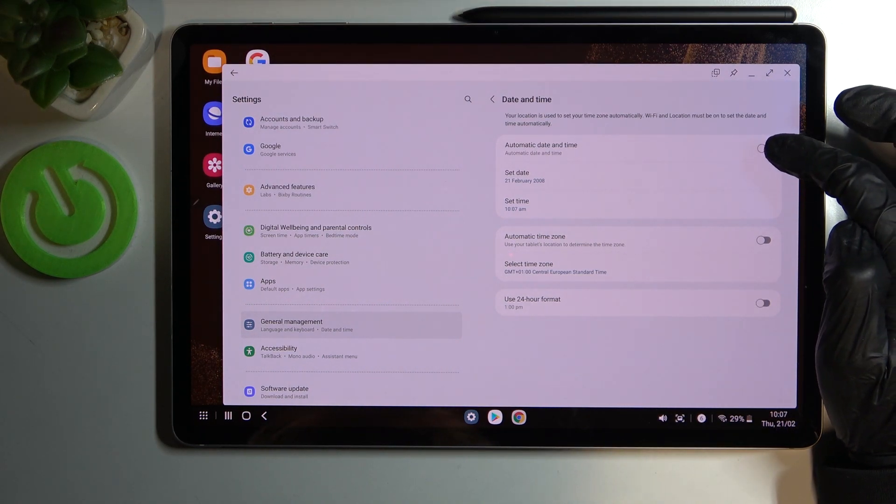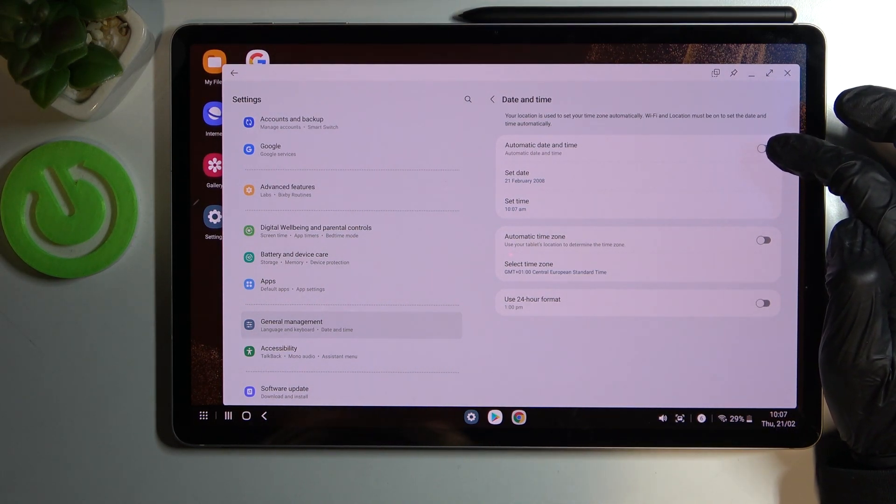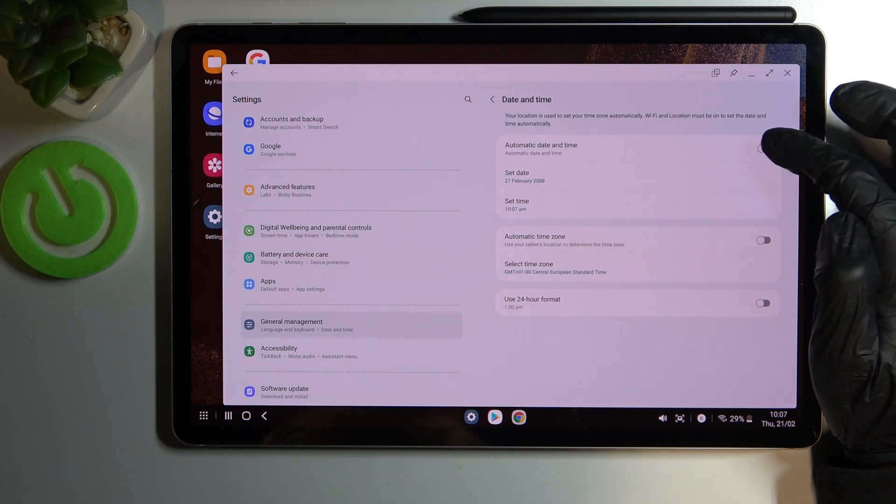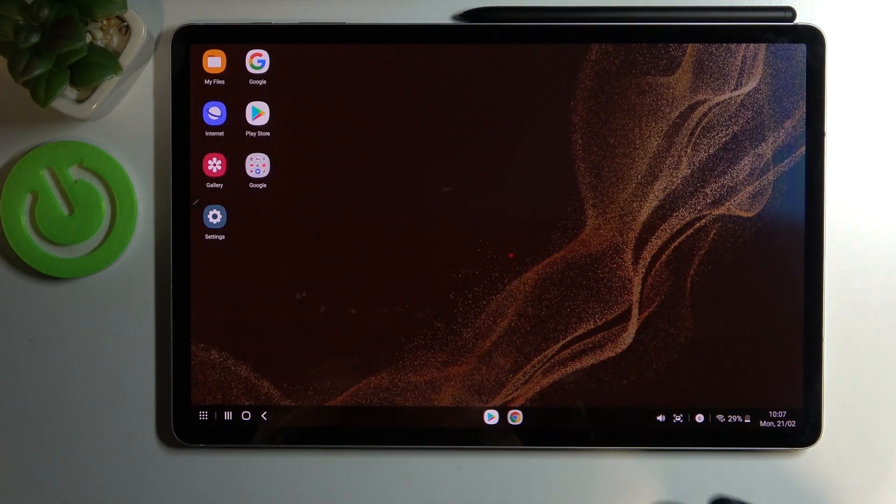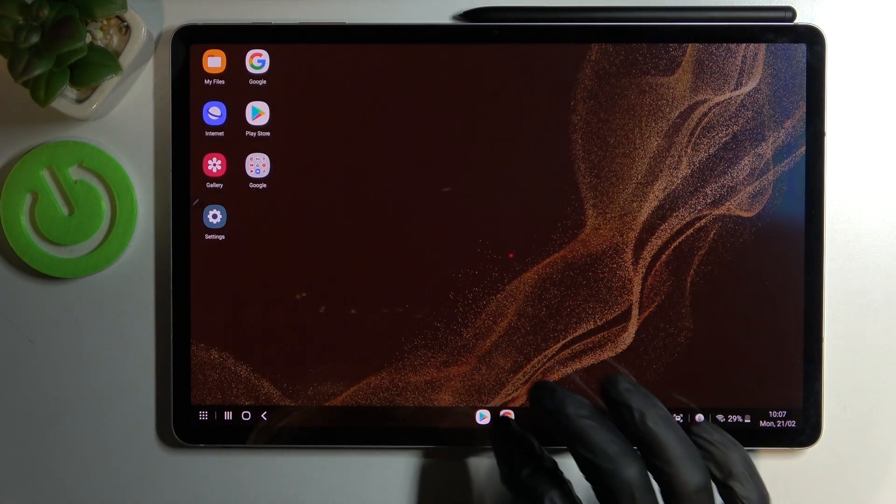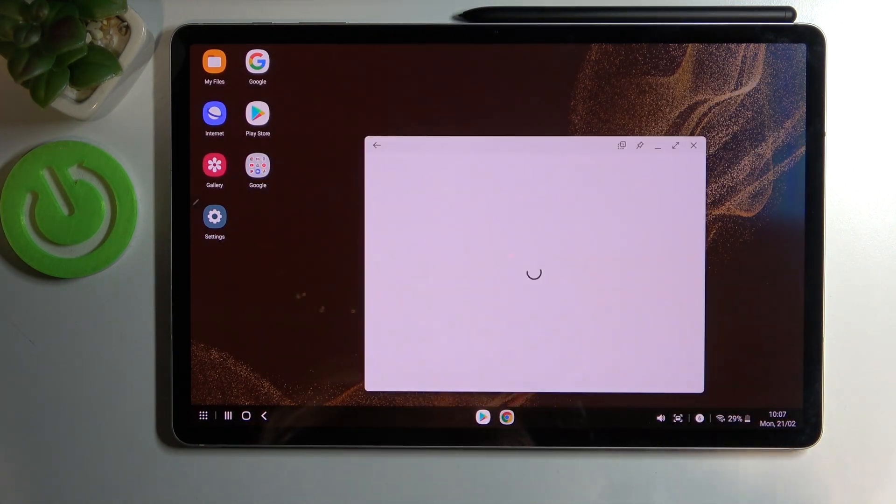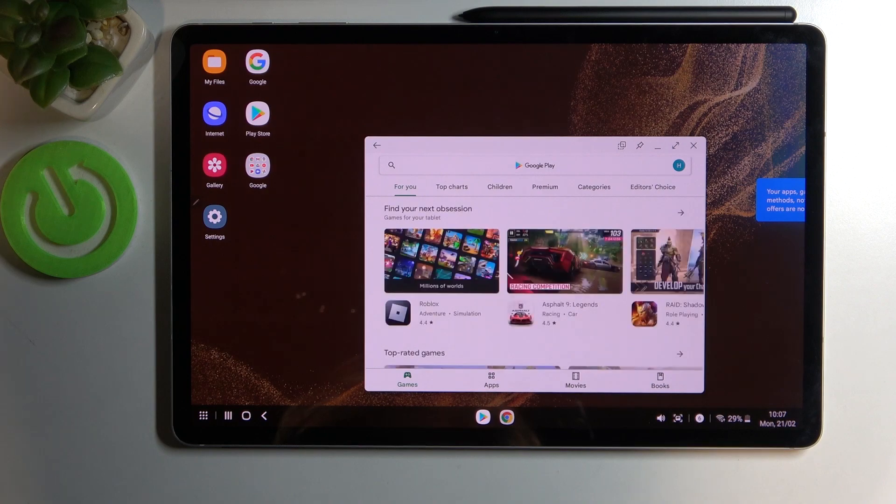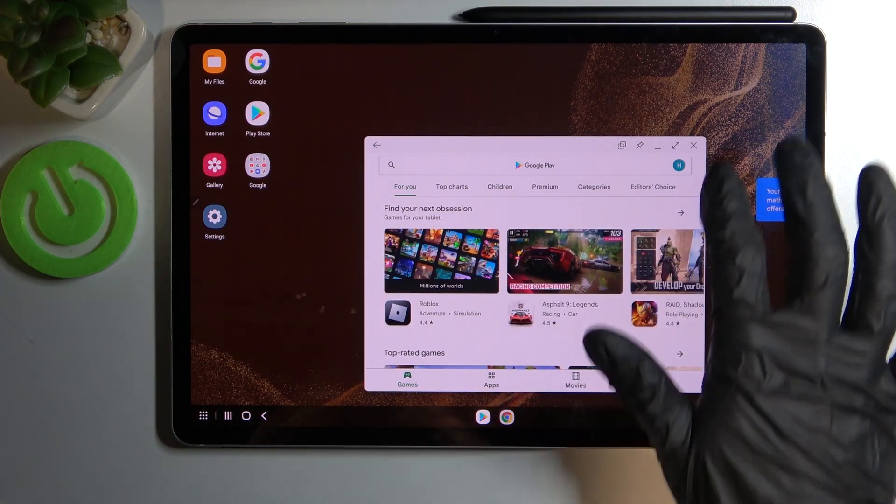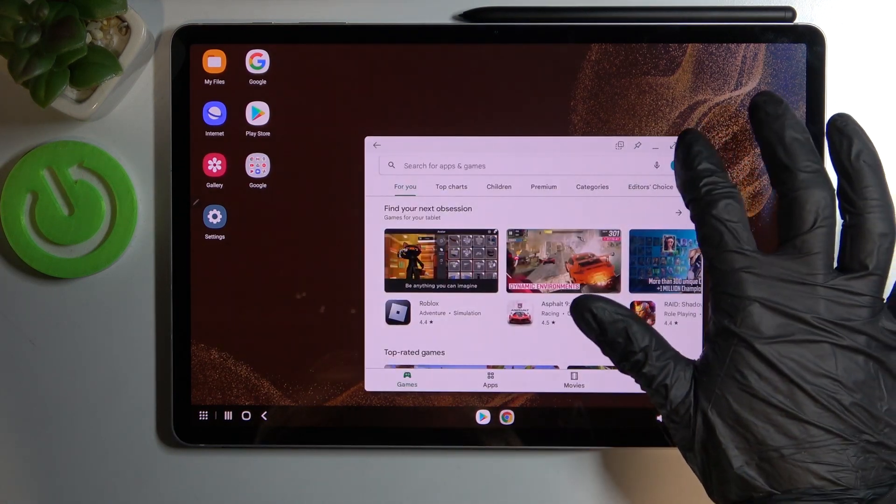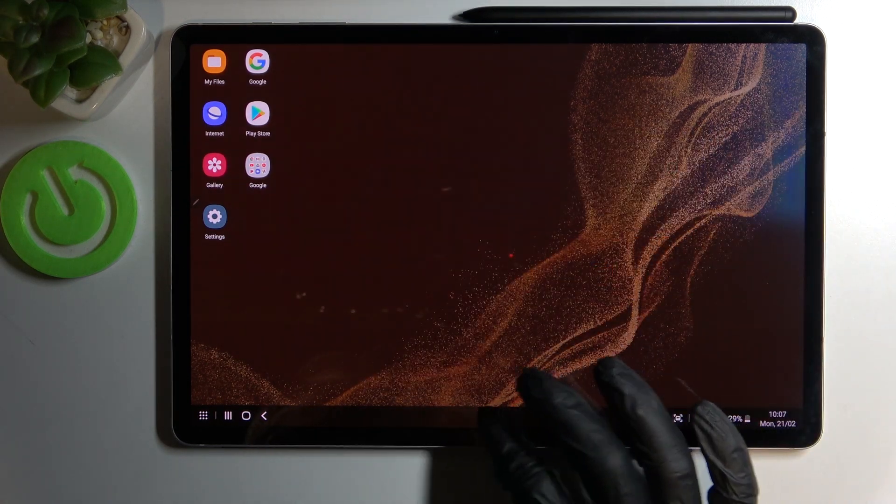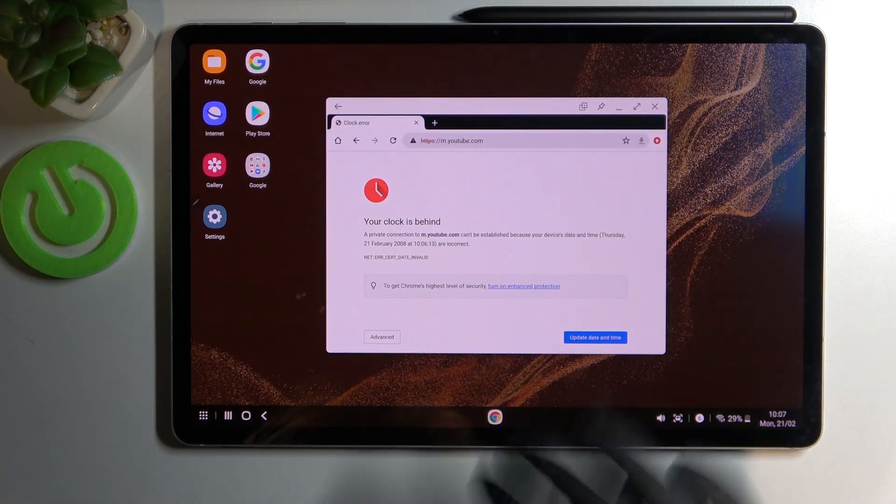Now when you go back to Google Play Store it works fine. The same should be with Google Chrome.